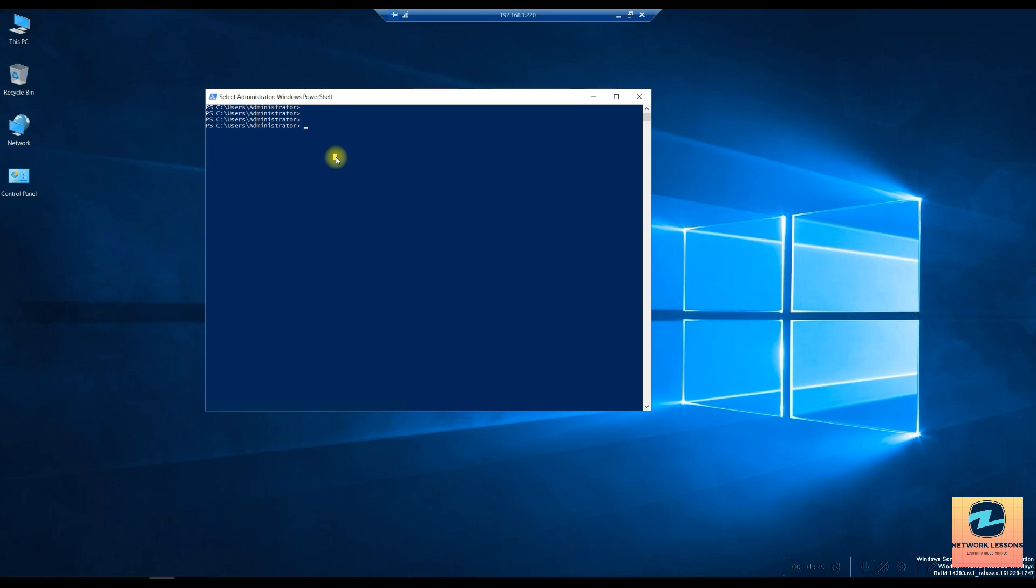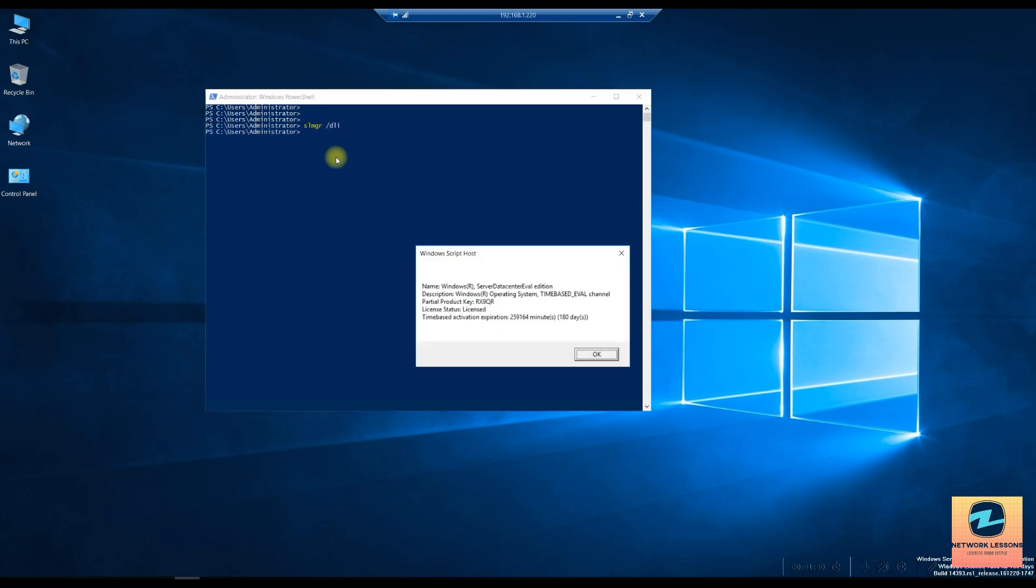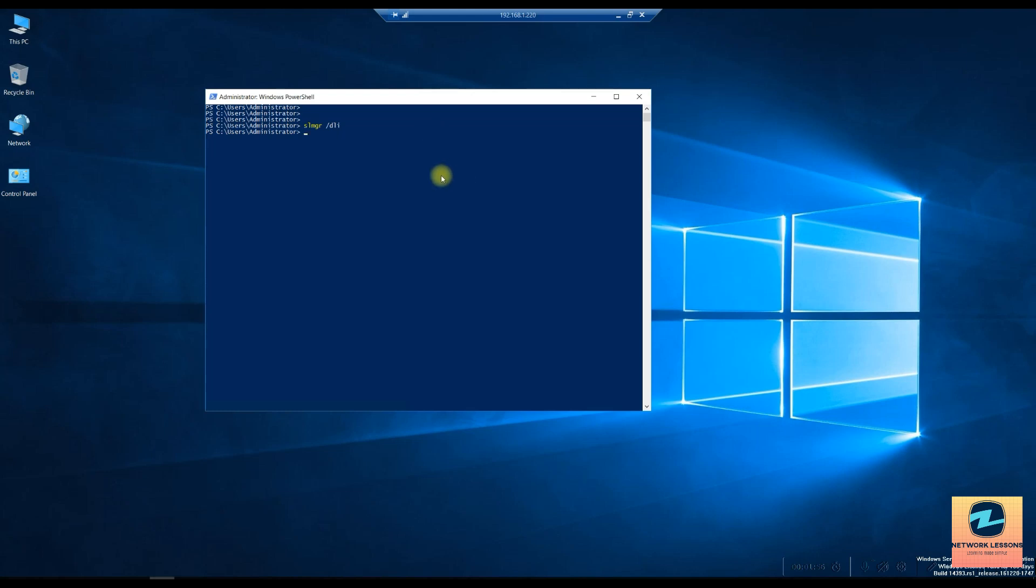In order to basically check the time remaining for expiration you can use slmgr -dli. This will basically show you how many days are still remaining. Now if you want to reset this, say for example today is last day of your evaluation, you can just simply type a command slmgr and rearm.